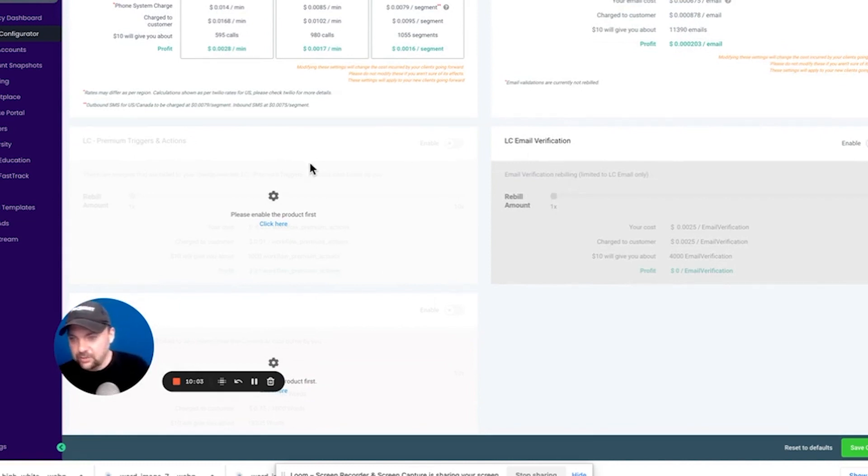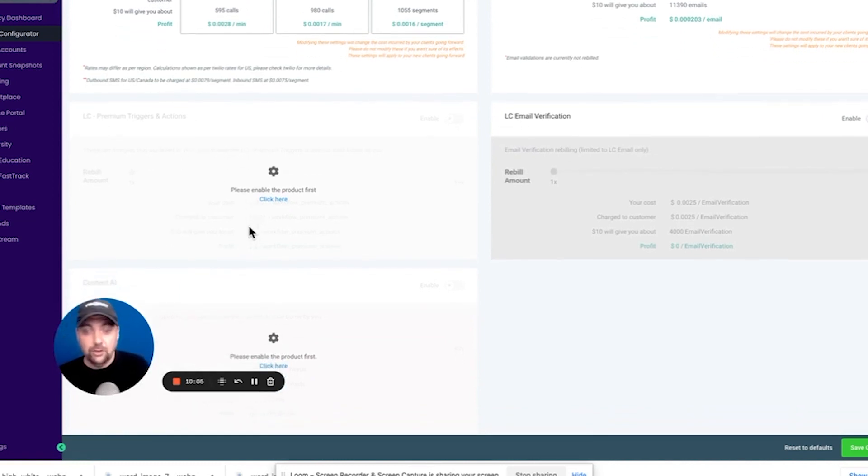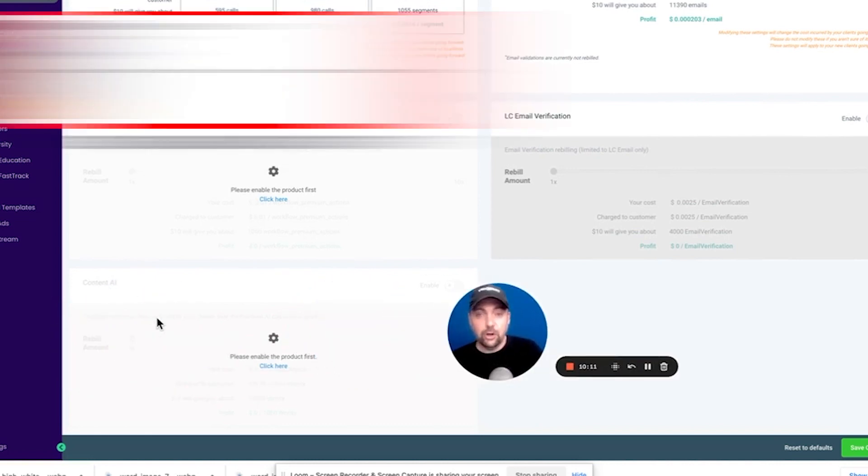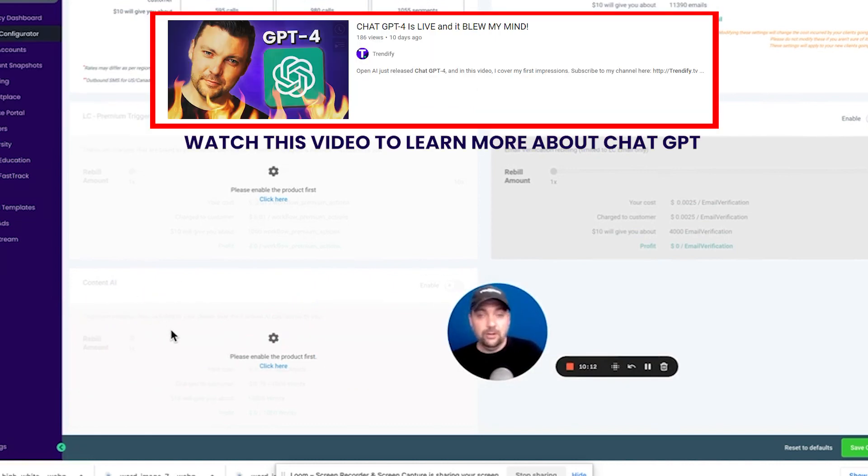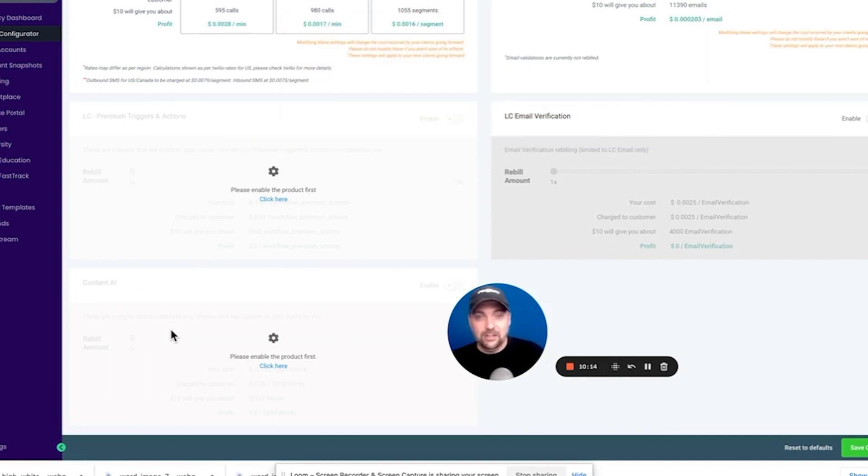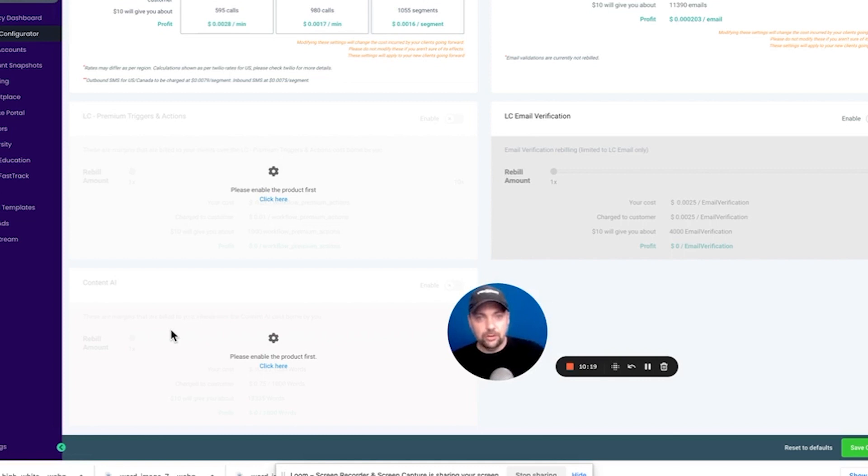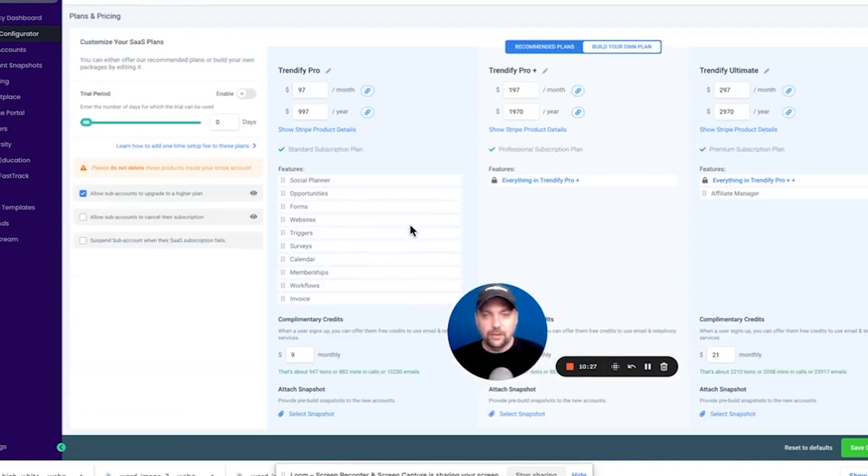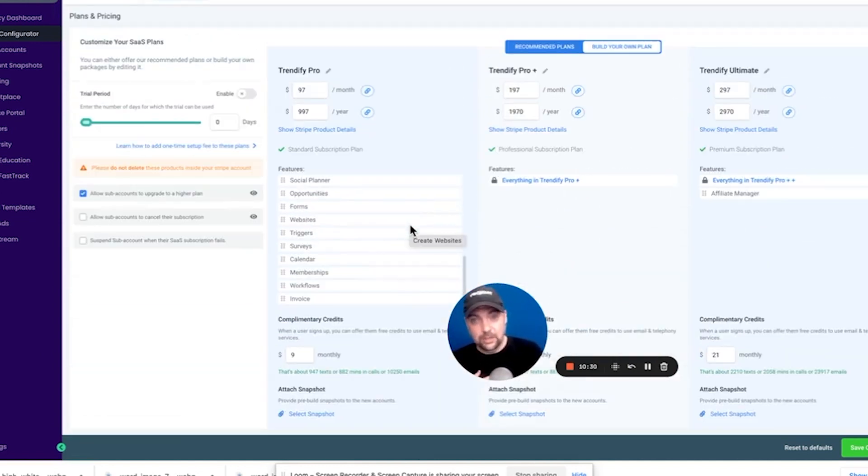And there's all kinds of other things they're adding to make you able to rebill other things as well. Email verifications and triggers, advanced triggers. They have a new AI tool, content AI, which you probably cannot see. It's a little grayed out here, but you can charge for the ability to add like a ChatGPT type functionality inside of the social media planner. It'll come to blog posts. It'll come to email writing. It'll come to all kinds of stuff that your clients will actually love using. And you can rebill for that as well. So that is the big difference in the $297 and the $497 plan to me.